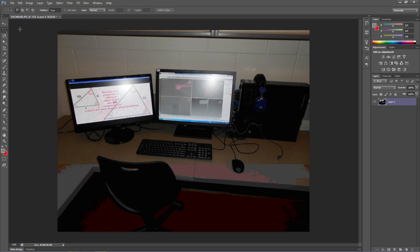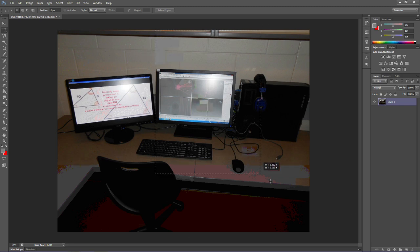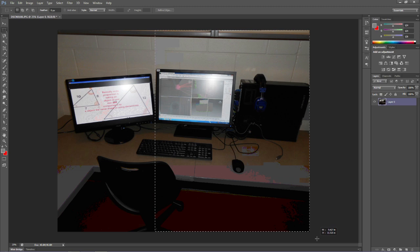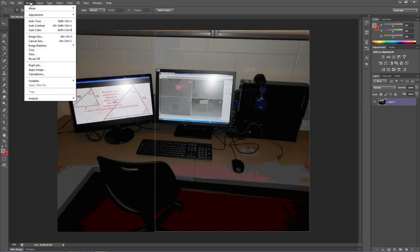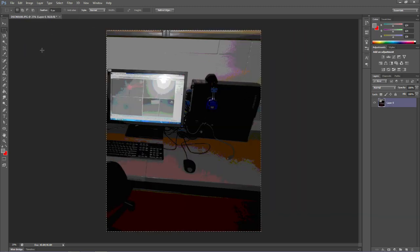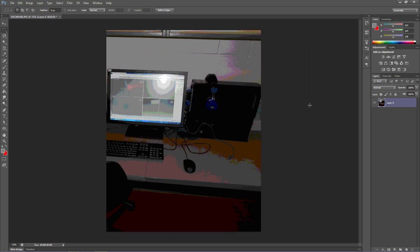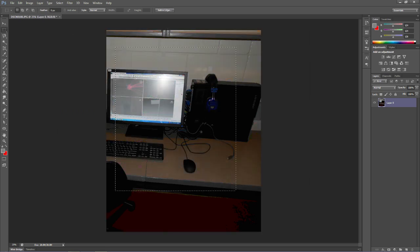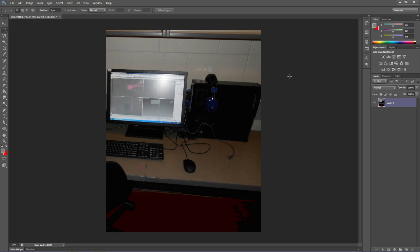We're going to select the rectangle, and we're going to take out this side of the computer and just keep this side. So we're going to select what we want to keep, go to Image and Crop, and that took out everything else. To get rid of our Marquee selection, you can click anywhere else and it'll go away.